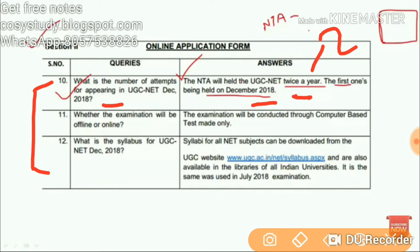So for December 2018, prepare well and I hope you will clear it. Regarding whether the examination will be offline or online — the examination will be conducted through computer-based test mode only.